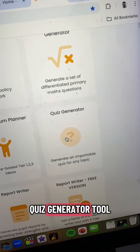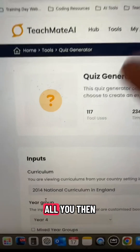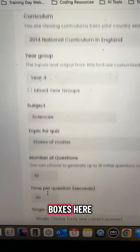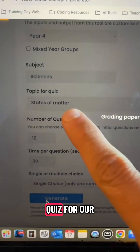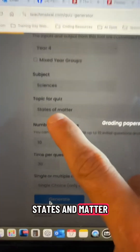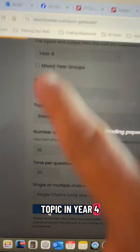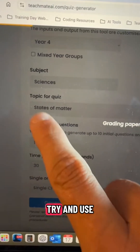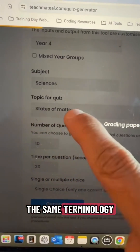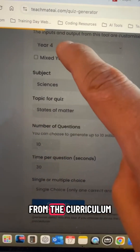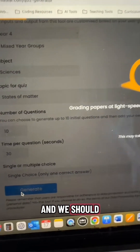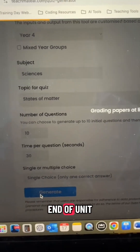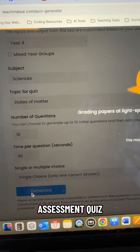On Teachmate, just find the quiz generator tool. All you then need to do is fill in the input boxes here. I'm going to create a science quiz for our states of matter topic in year four. The key is to try and use the same terminology from the curriculum, as it will link it better and we should get a nice end of unit assessment quiz.